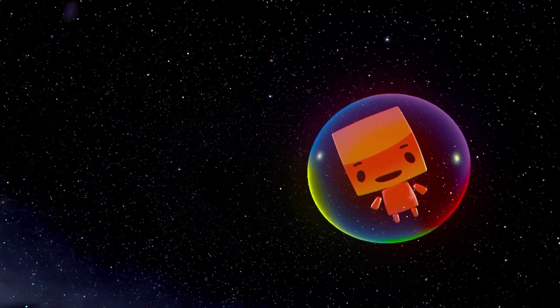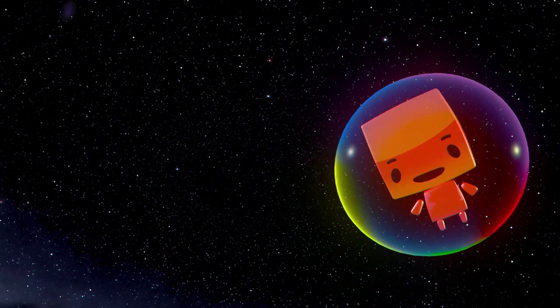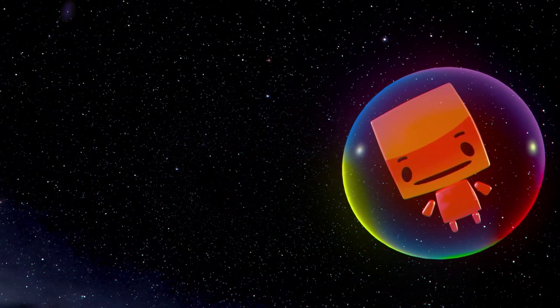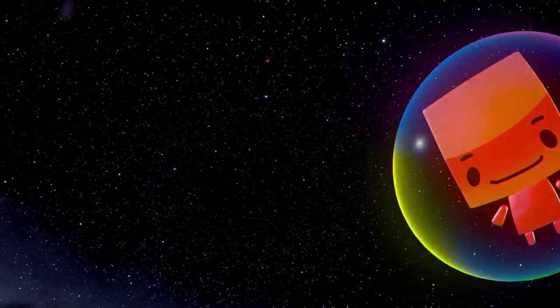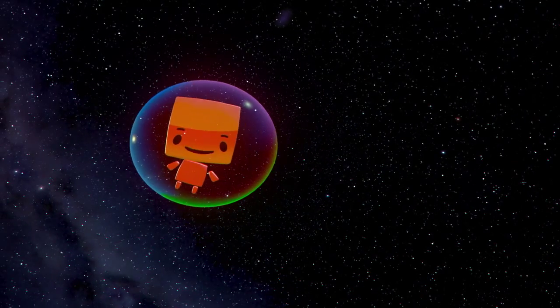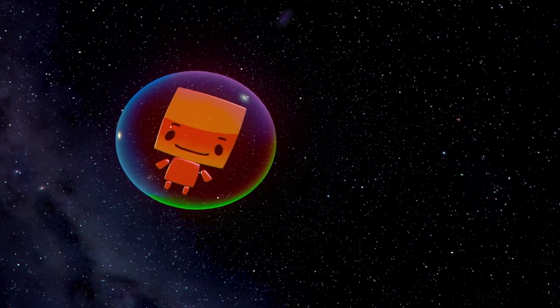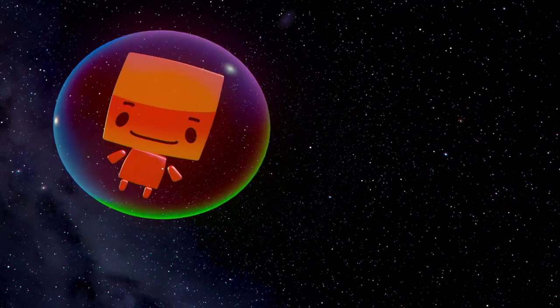I do believe in alien life, but I don't believe in little green men and flying saucers. I totally believe that there's life on other planets. Aliens rock.